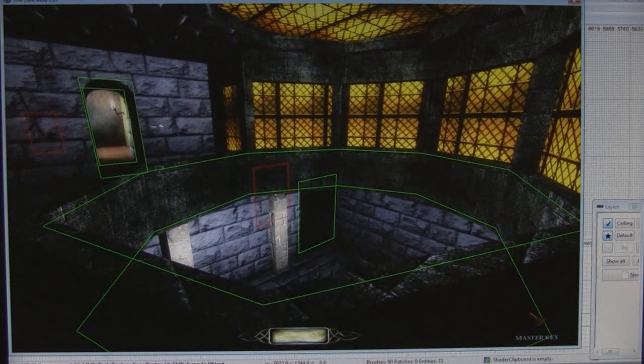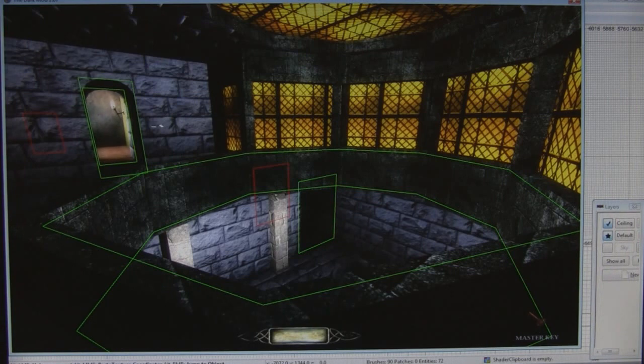Double portaling is a very handy trick — use it wisely, you don't want to overkill your portals, but it can definitely improve performance if done right.